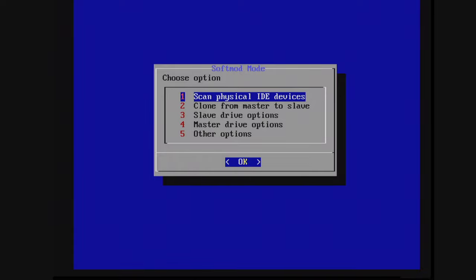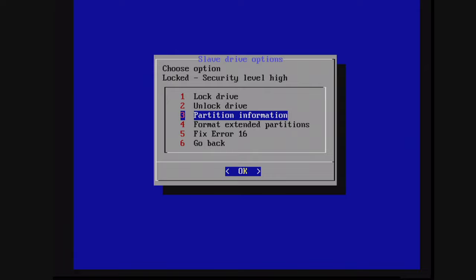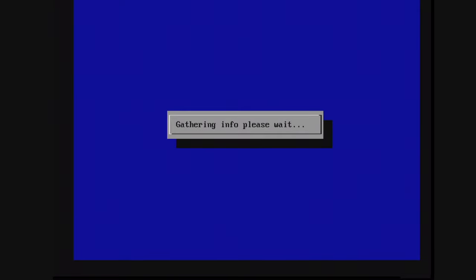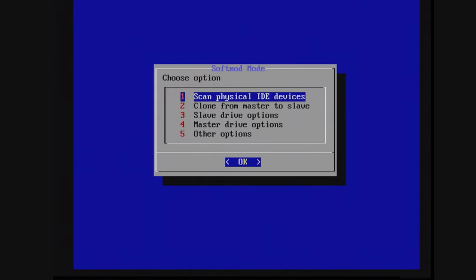But now if desired, you can go into option three here and option three again. And it will show you all the partition information that you selected. So there we go. C, E, XYZ cache partitions. And then I chose to use F for all available space so I can see all of my two terabyte drives remaining space there. But with the cloning done, we can go ahead and turn off the Xbox.